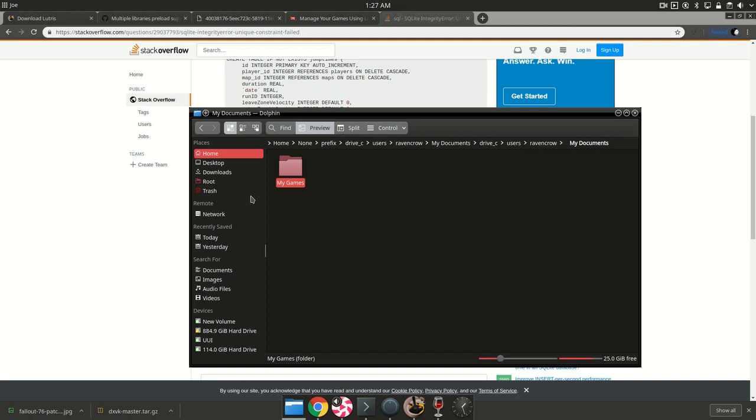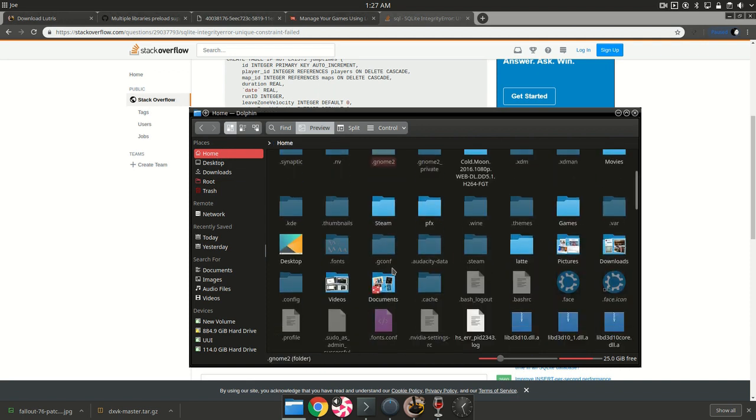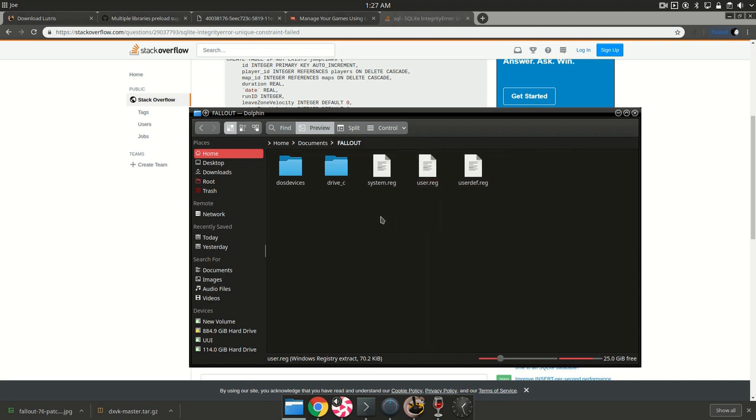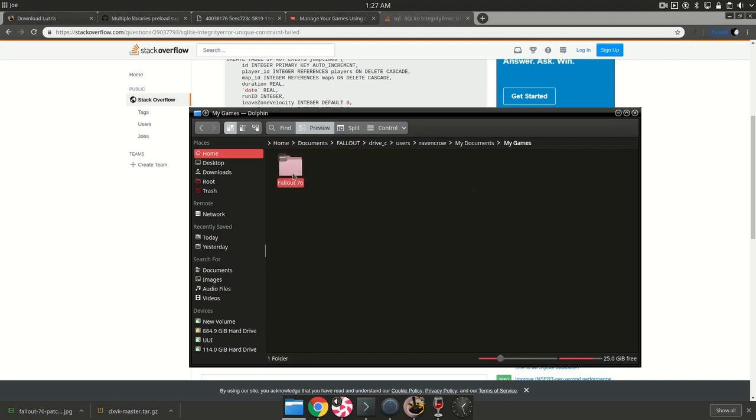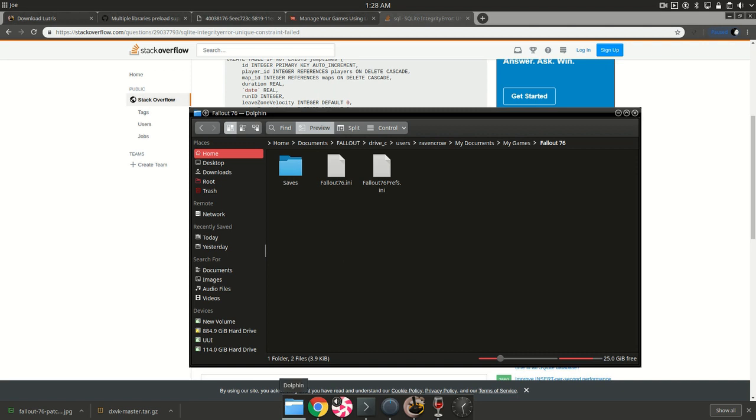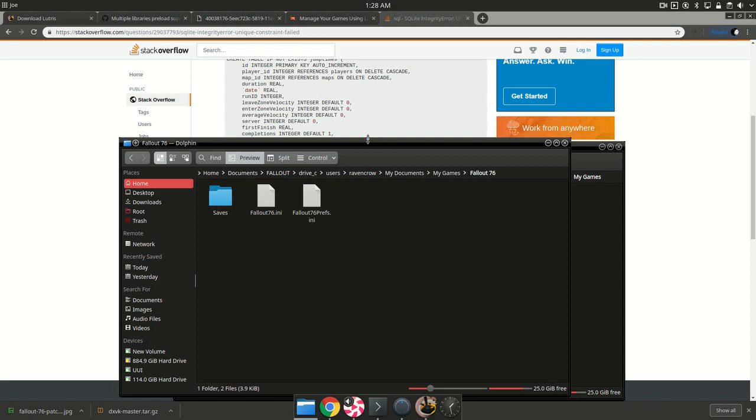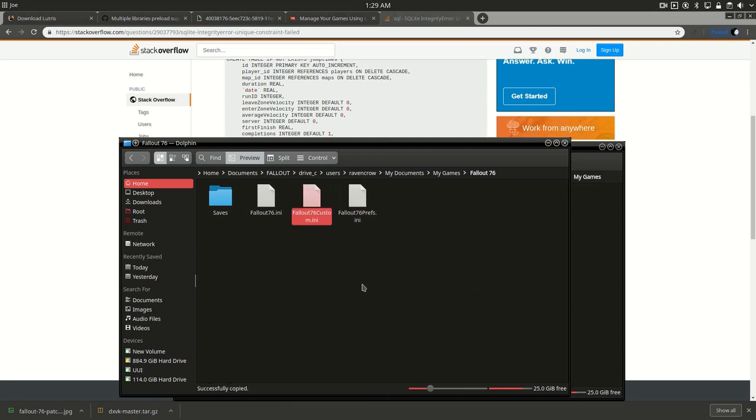You're going to want to go to your wine prefix folder that we assigned earlier. For me it's in my document folder which is going to be documents, Fallout, and you're going to want to click drive c and then users and then your username and my documents and my games in Fallout 76. So we're going to add a file to this which will fix the red problem.